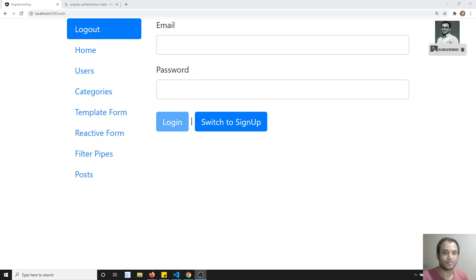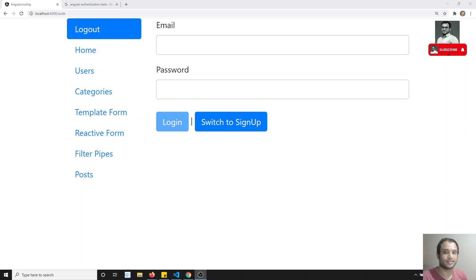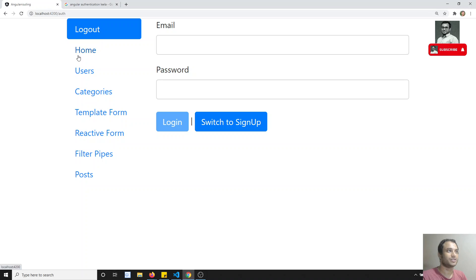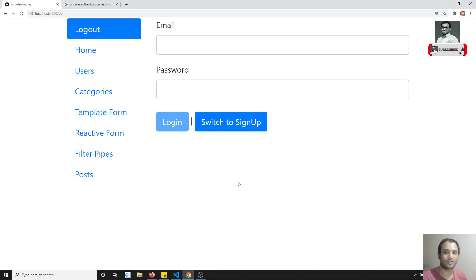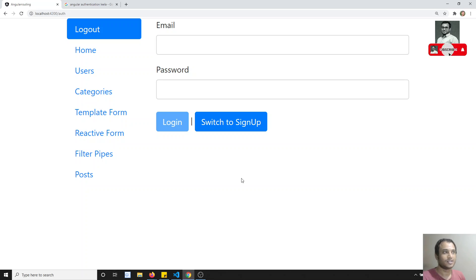Hi friends, this is Leila, welcome to my channel. In the previous video we saw the authentication process — sending the auth token in the HTTP request. In this video we will try to complete the login/logout functionality. Before continuing, if you are new here please support me by subscribing to my channel so I can keep posting more front-end development courses.